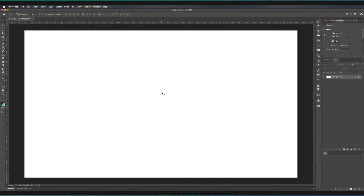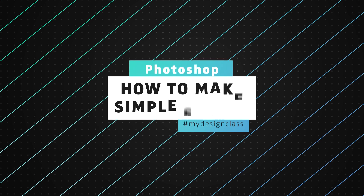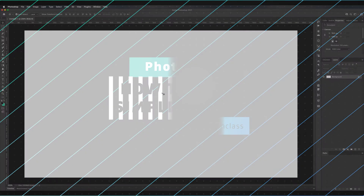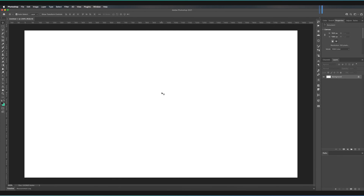In this Photoshop tutorial we're going to be looking at how we can create simple shapes in Photoshop. Before we begin, do remember to subscribe and check out the playlist for beginner Photoshop tutorials if you're interested in learning more features. Like everything in Photoshop, there are a variety of different ways to create simple shapes, but today I'm going to be showing you the shape tool itself.